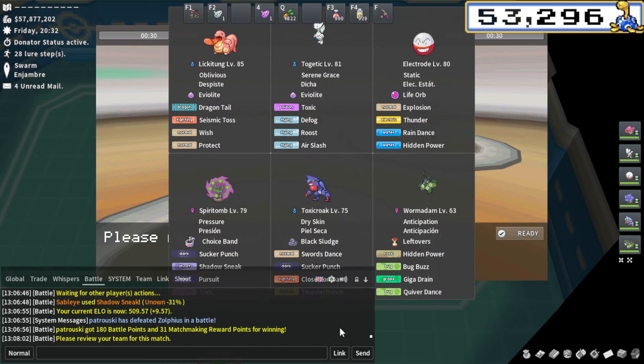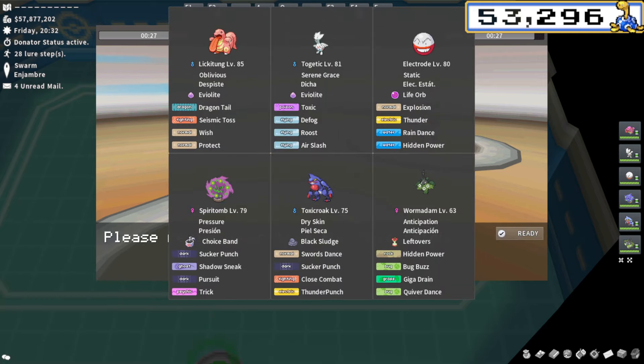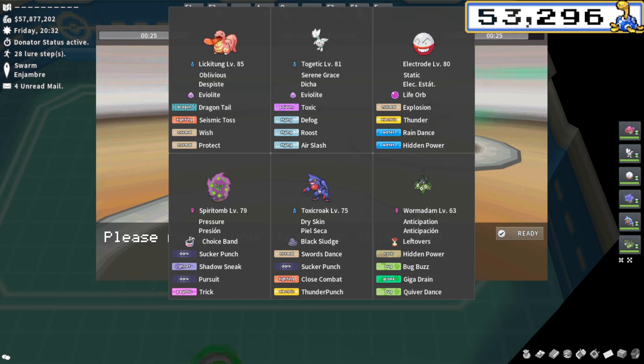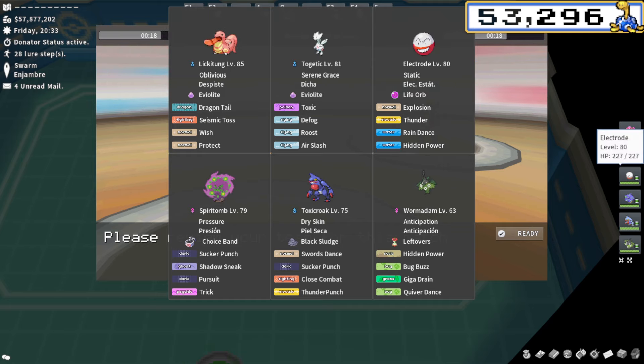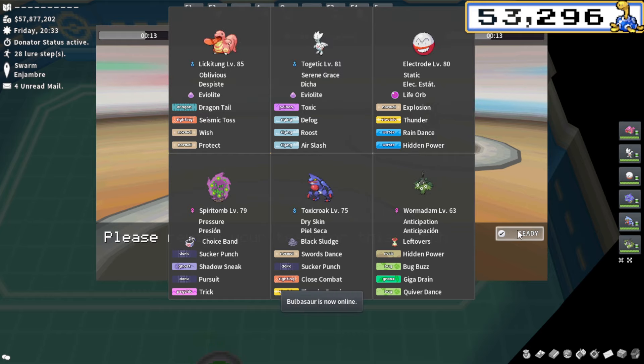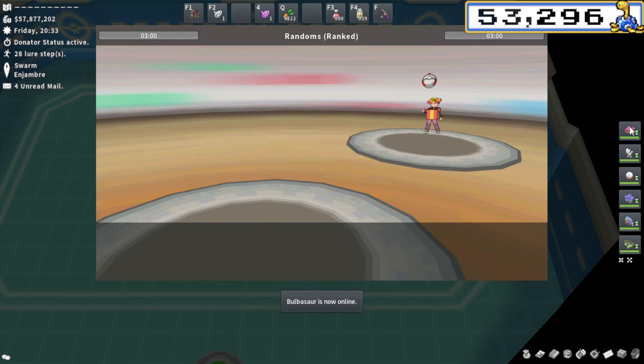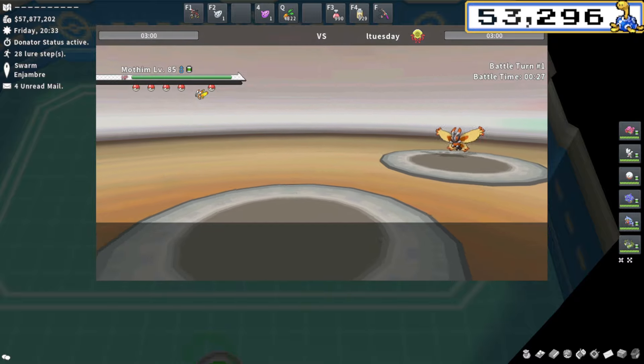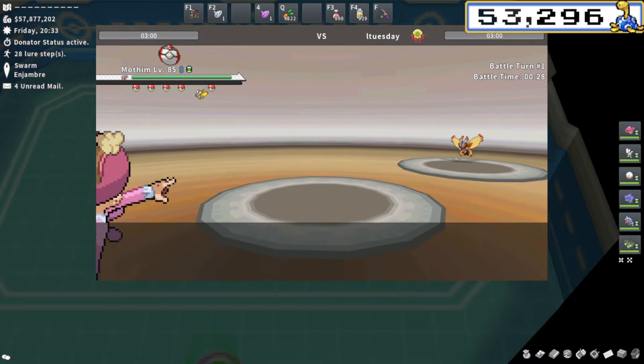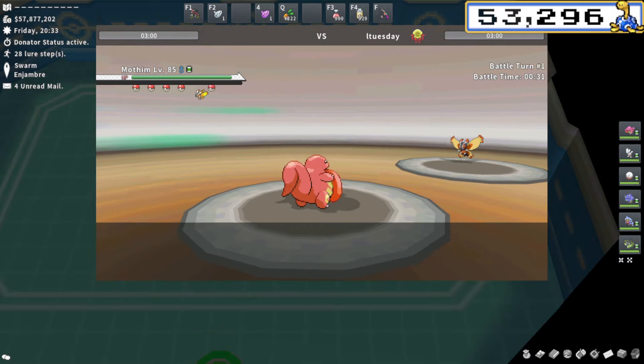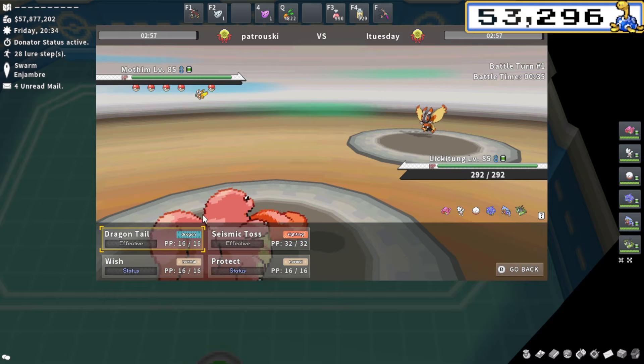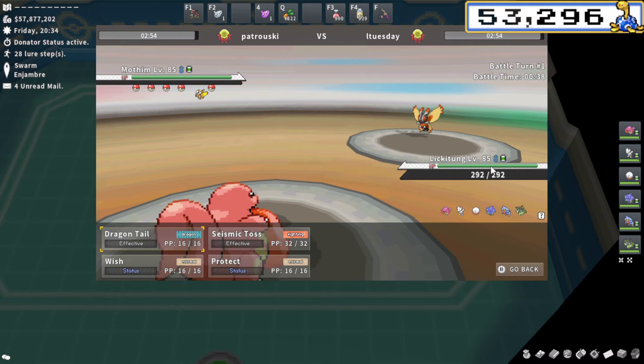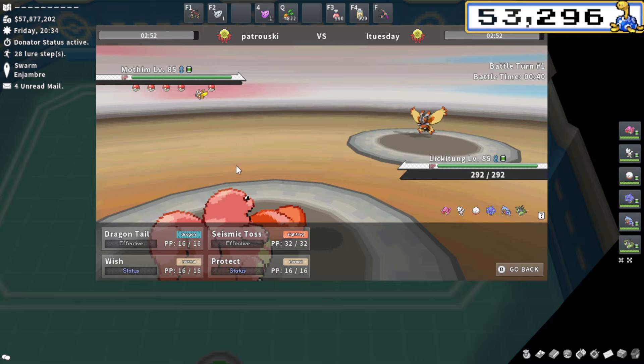All right, here we are jumping into game number two. Once again, I'm going to screenshot this. I see a Choice Band Spiritomb. That's always going to create for some fun interactions. Choice Band Spiritomb, Eviolite Lickitung, Eviolite Togetic can be ridiculously good. That Pokemon can be so powerful in randoms, so unkillable. Black Sludge Toxicroak. Not really a Pokemon I'm used to playing with. I probably won't perform super well with it. We have Raindance Life Orb Electrode. It always seems really cool. Never really ends up being that good.